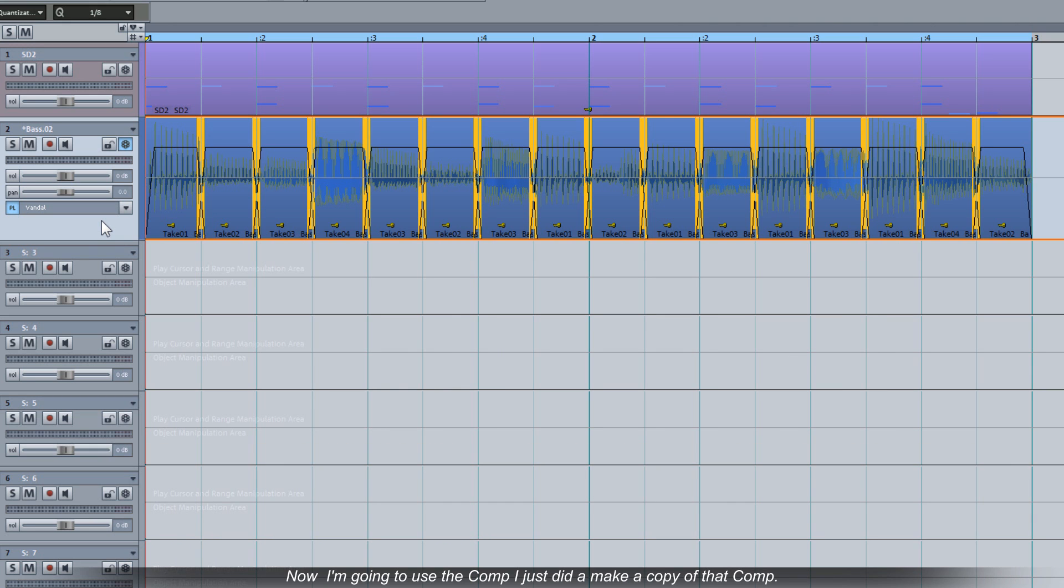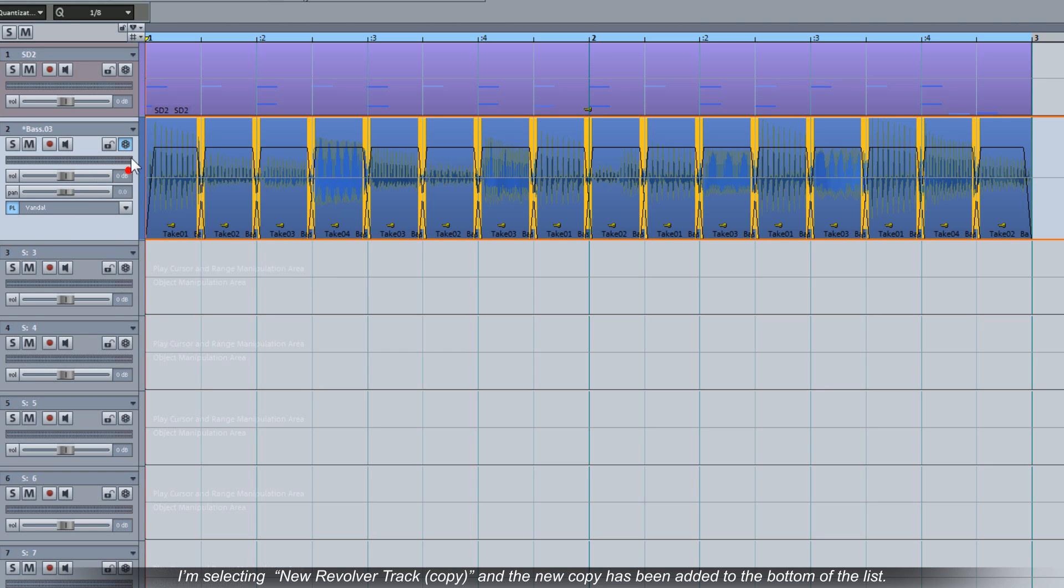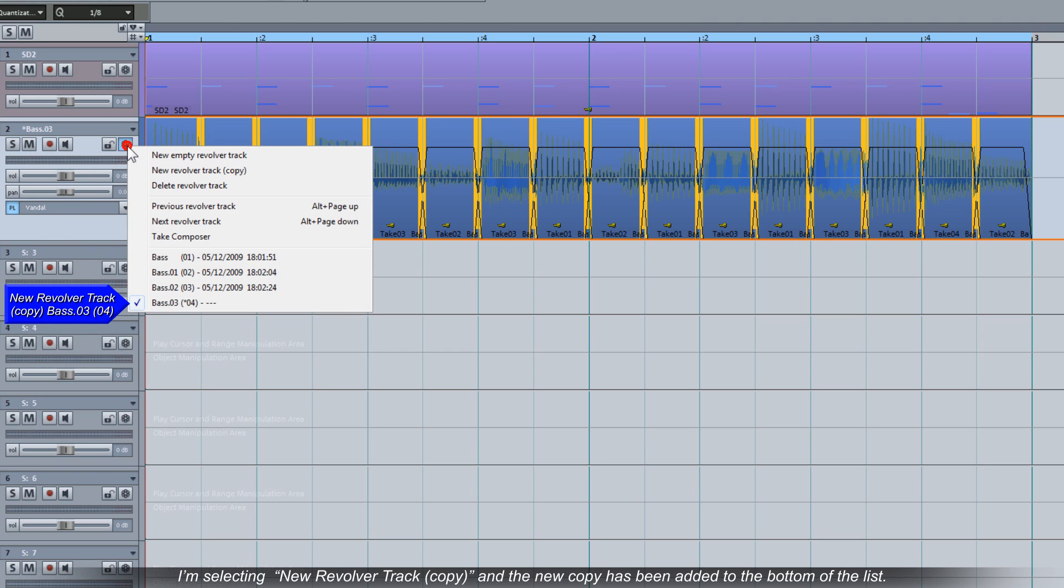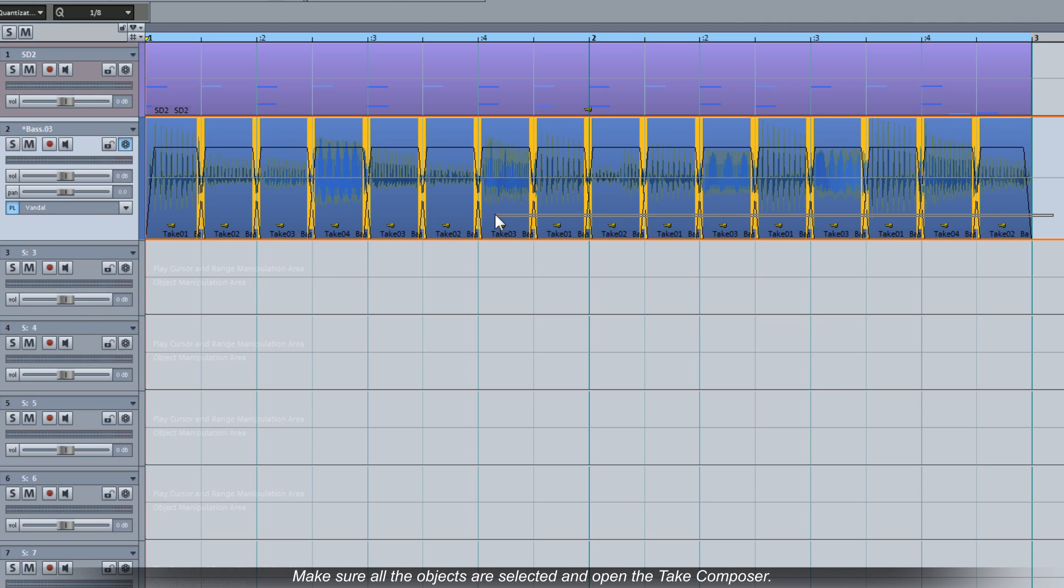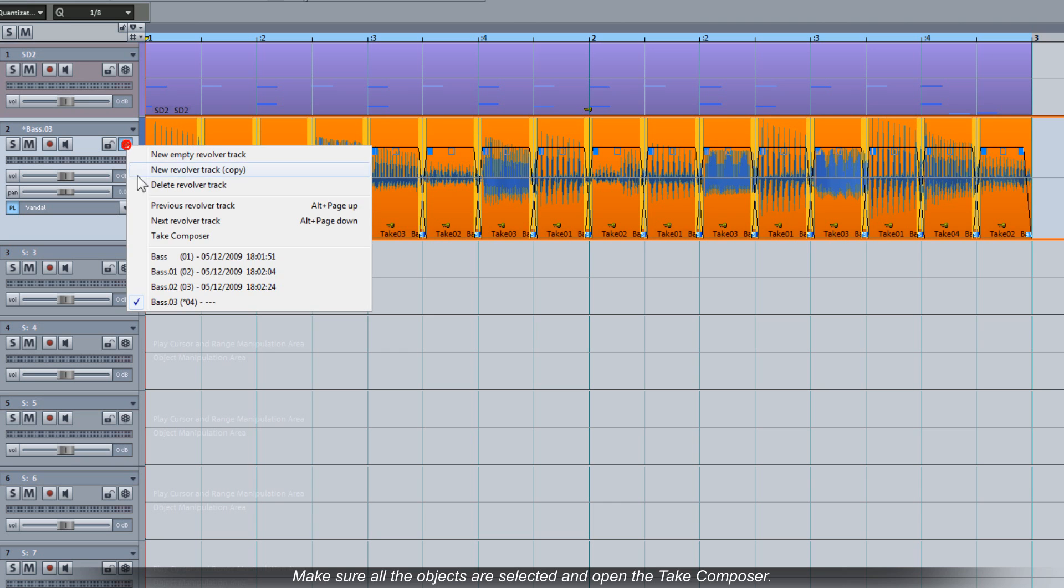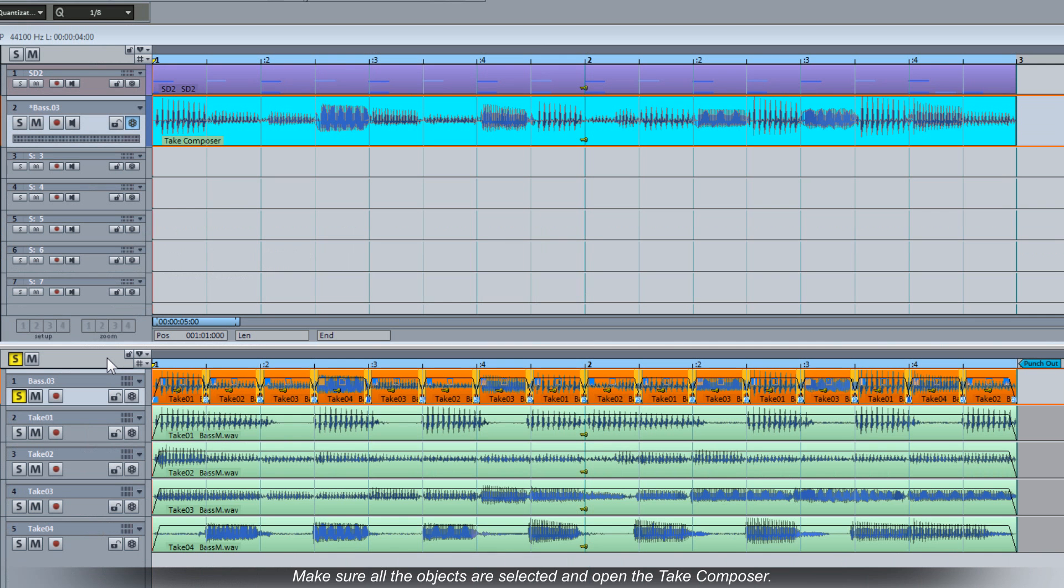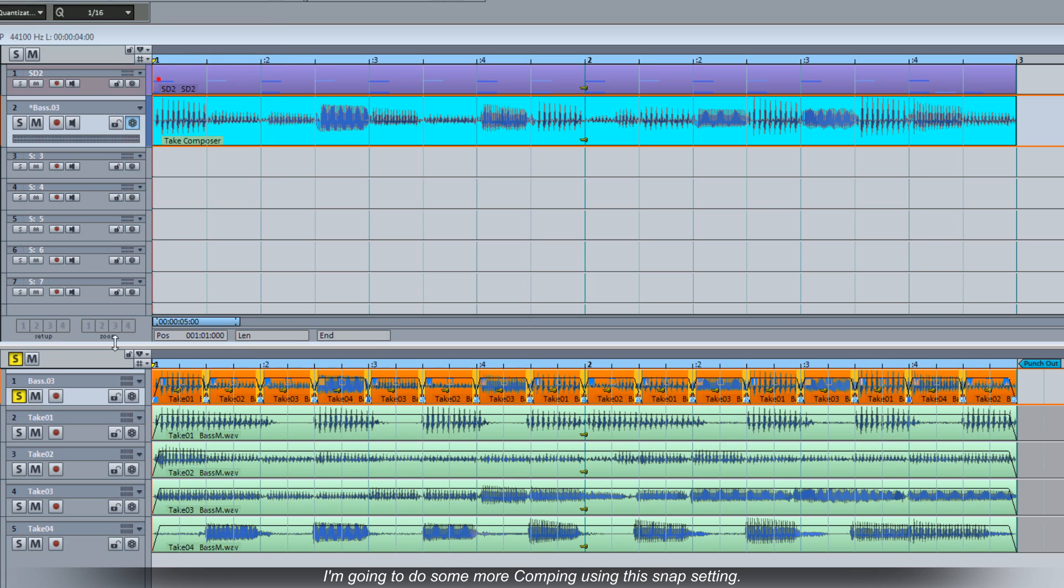Now I'm going to use the comp I just did and make a copy of that comp. I'm selecting new revolver track copy and the new copy has been added to the bottom of the list. Make sure all the objects are selected and open the tape composer. This time I'm going to set the Q snap to 1 16th. I'm going to do some more comping using this snap setting.